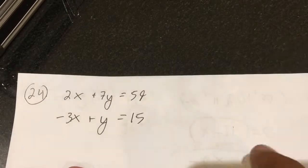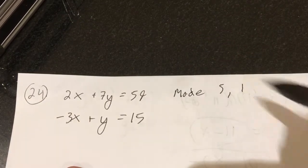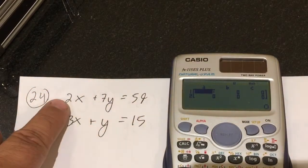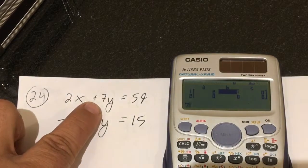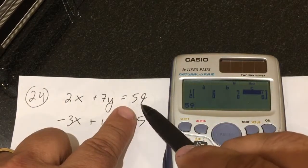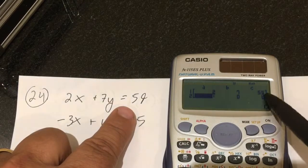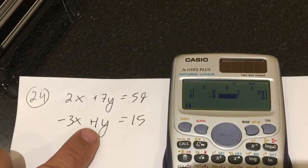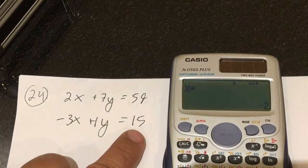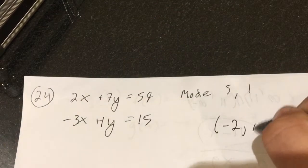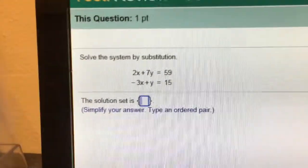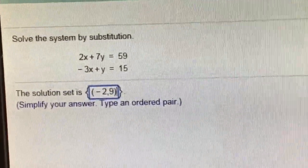For number 24, I can solve this one totally in the calculator. We're going to type in mode 5, 1. All I have to do is type in the coefficients. I type in 2, hit equals, 7, hit equals, 59. It has to be equal — that constant can't be left over there, it has to be in the right order. Then negative 3, the leading coefficient is 1, and 15. It will give me the coordinate of negative 2, 9.